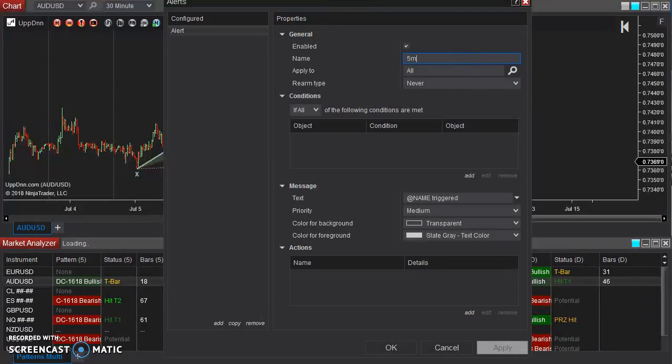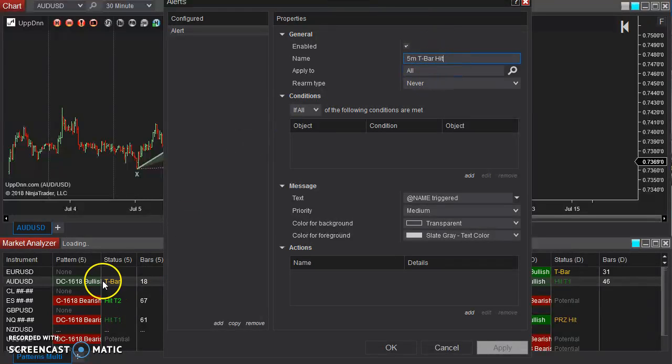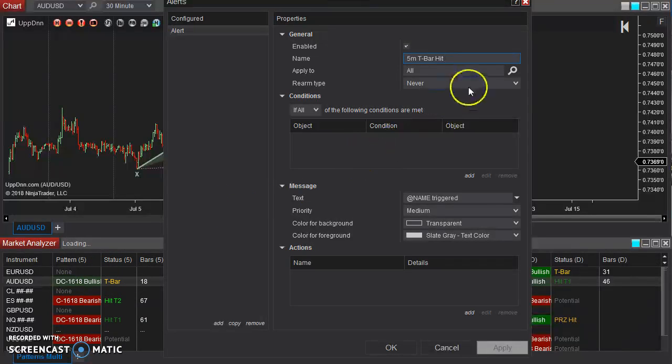and apply this to all, meaning everything in our list there.